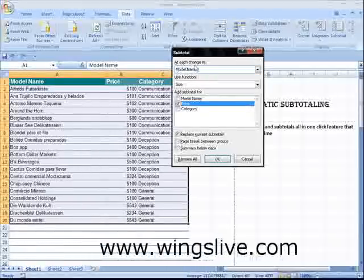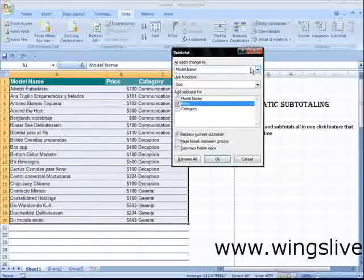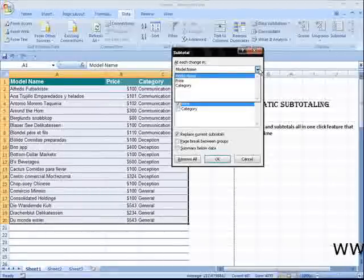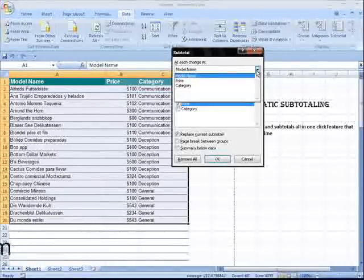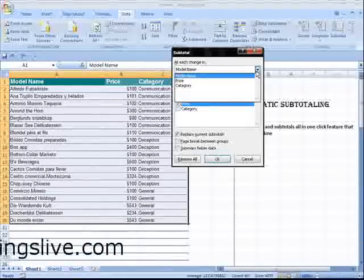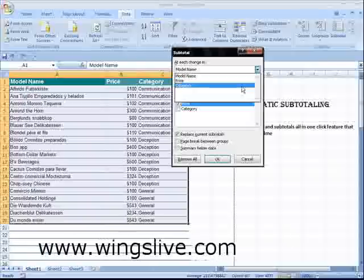In the At Each Change pop-up menu, choose the field under which you want the subtotal to appear. The menu provides a list with all the column titles in your selection.